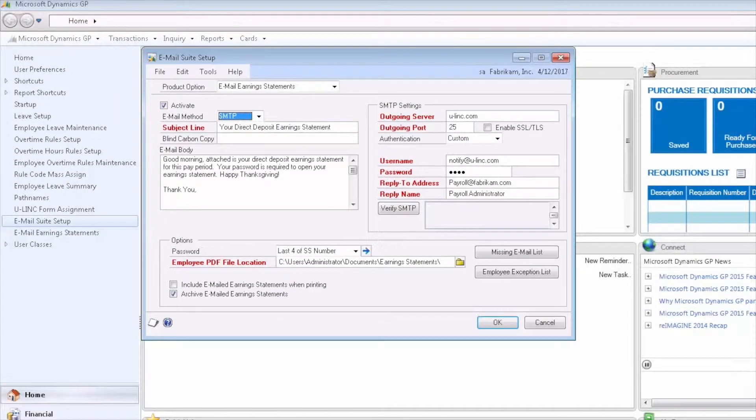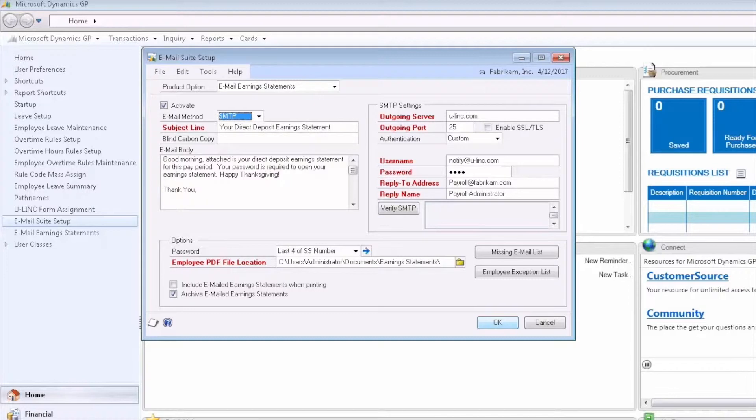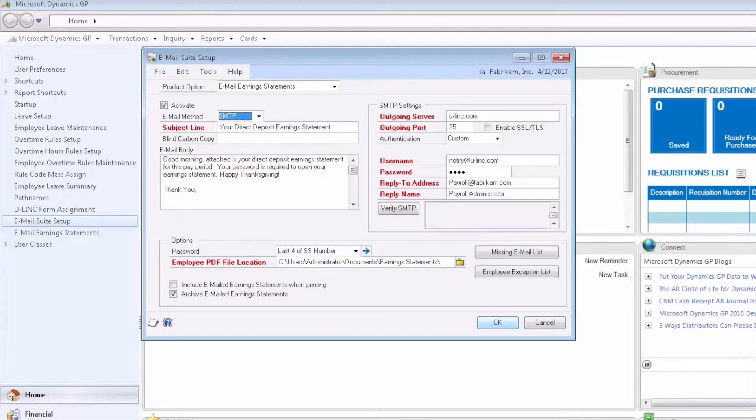Once we have the email suite set up, you will then process payroll in Dynamics GP as you normally would, printing only those earning statements that would need to be printed. Once the payroll process is complete, then you'll open up the Email Earning Statements window.